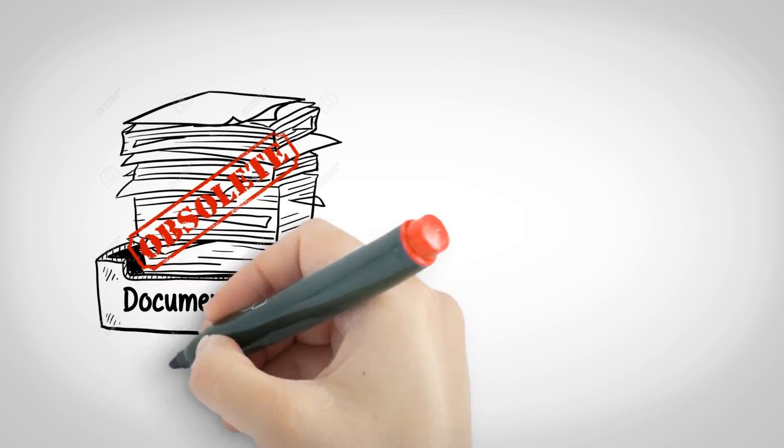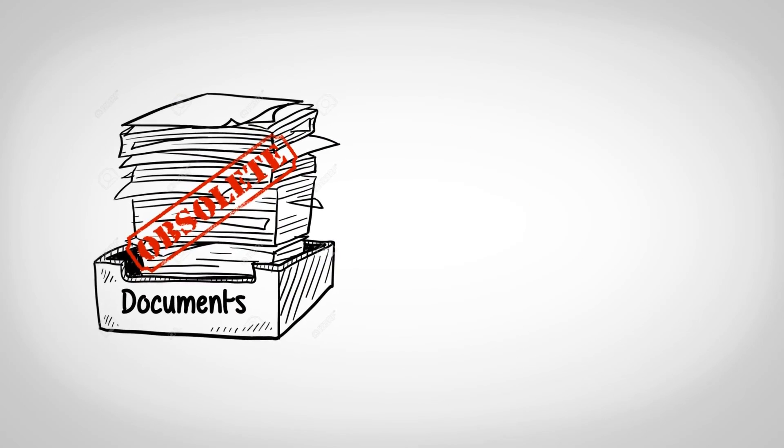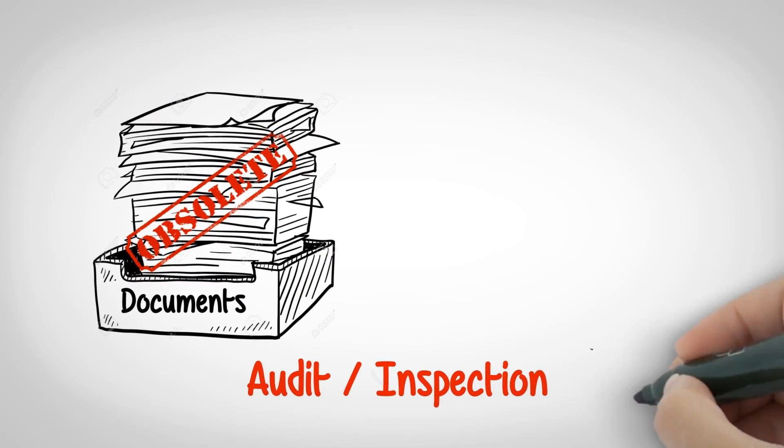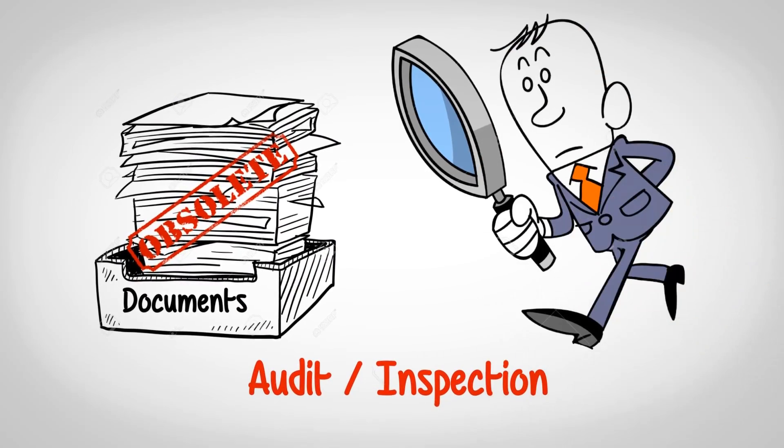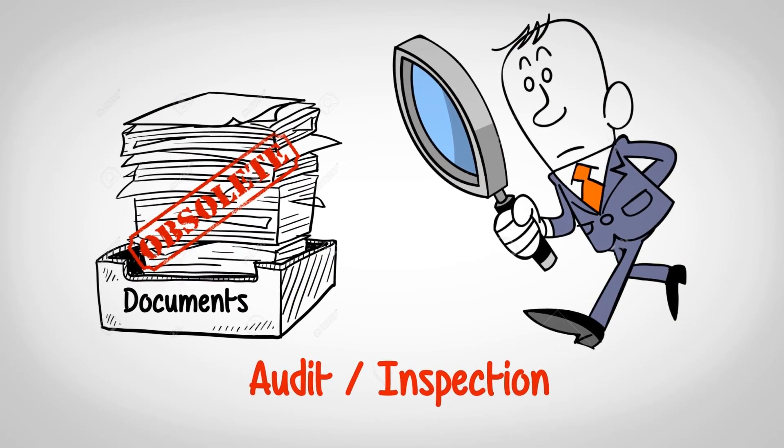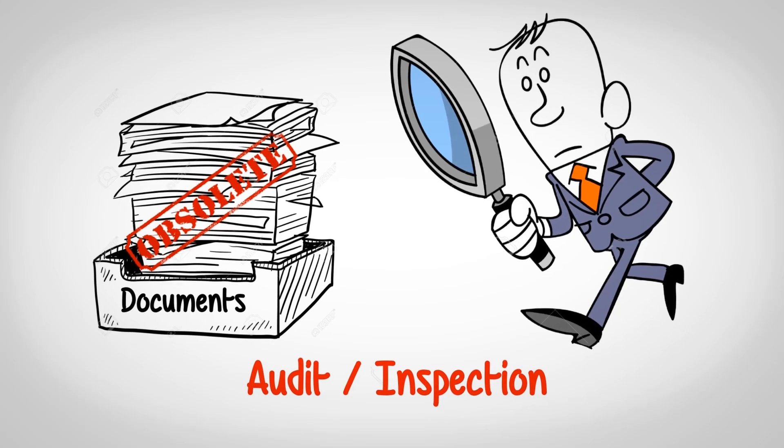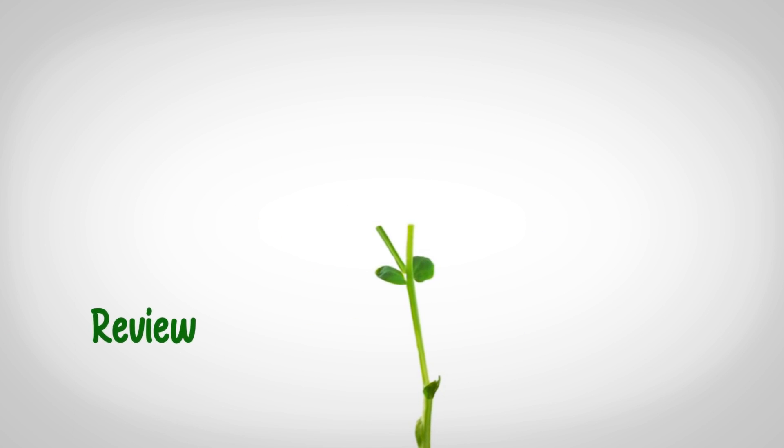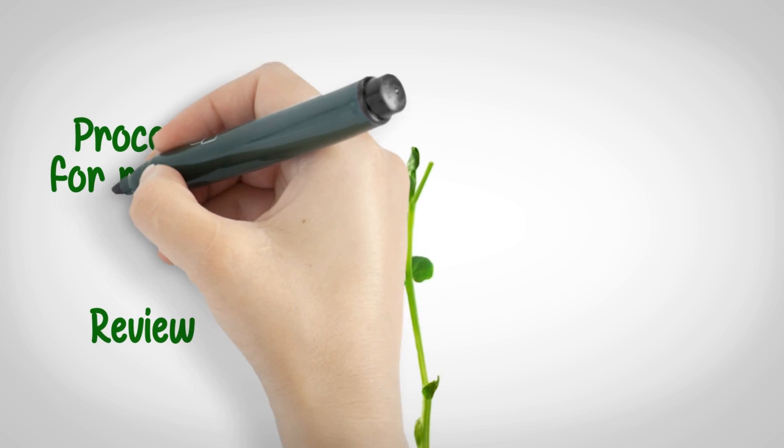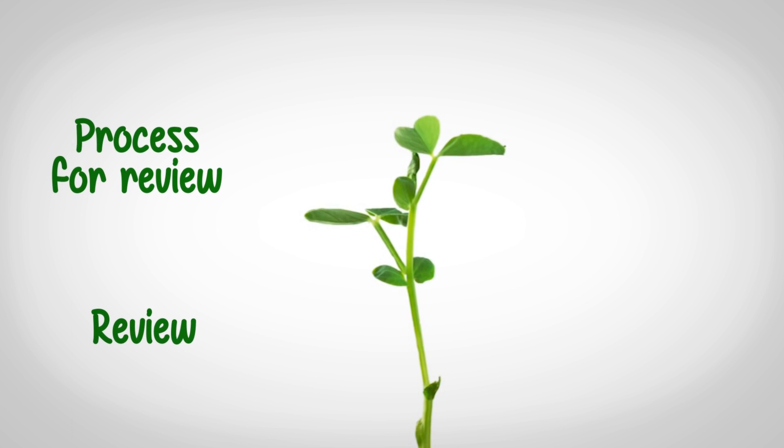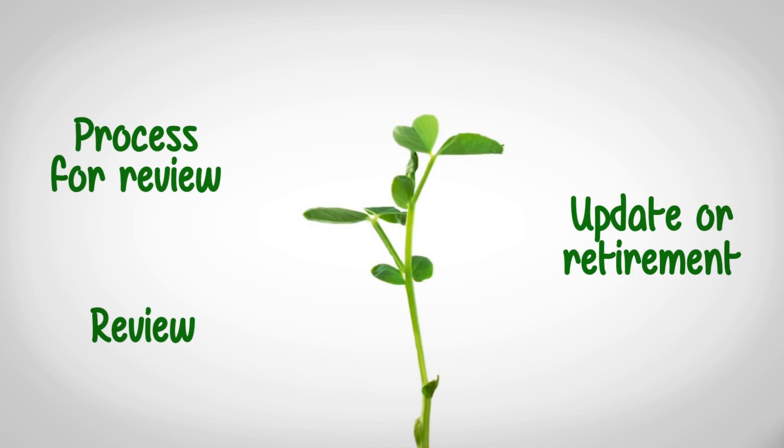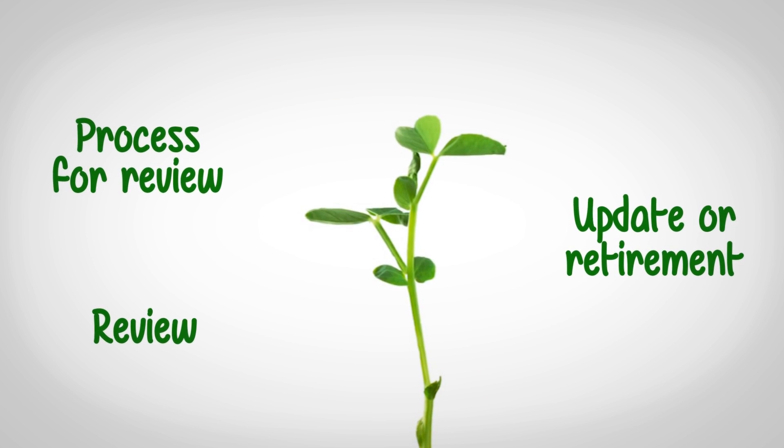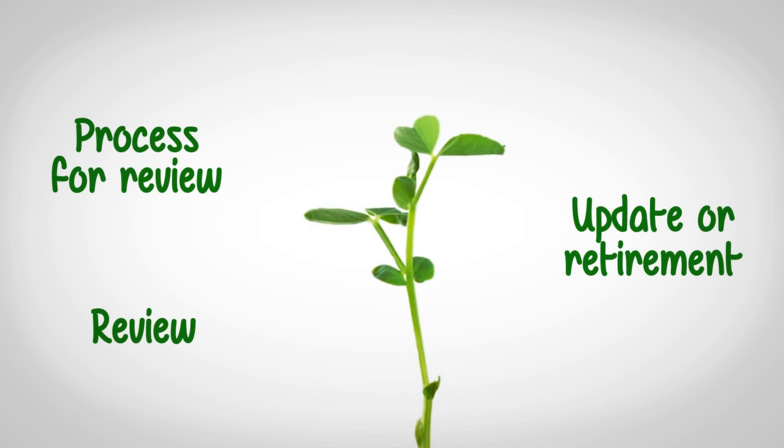Maintain obsolete documents so as to be able to provide them in times of an audit or inspection. Create a life cycle for your documents: how often should you review effective procedures and process for review of documents, conditions for update or retirement of documents.